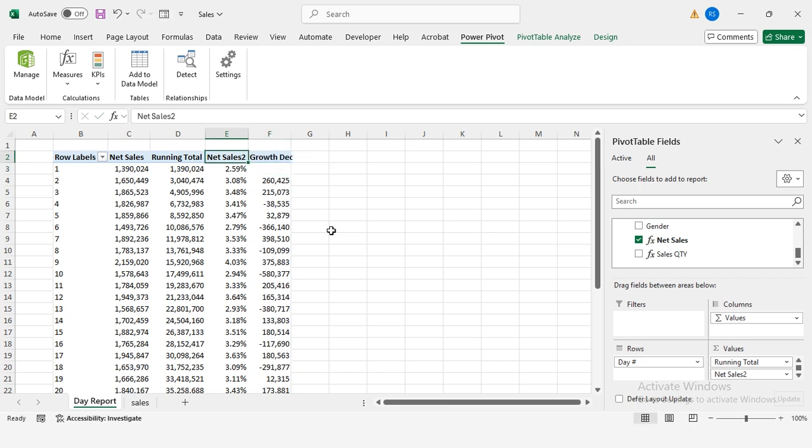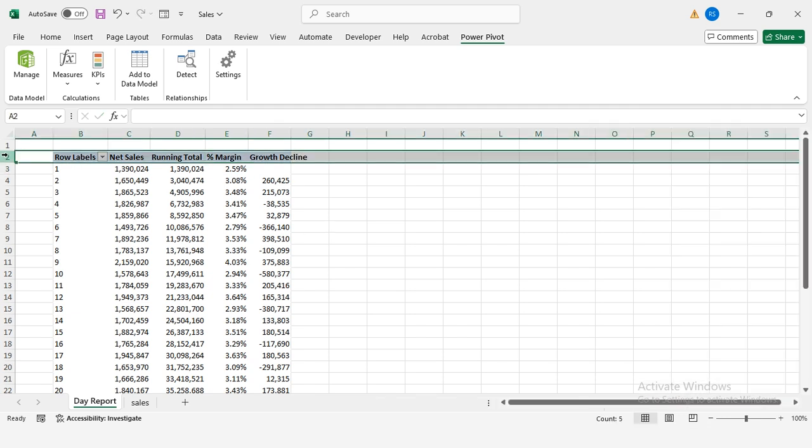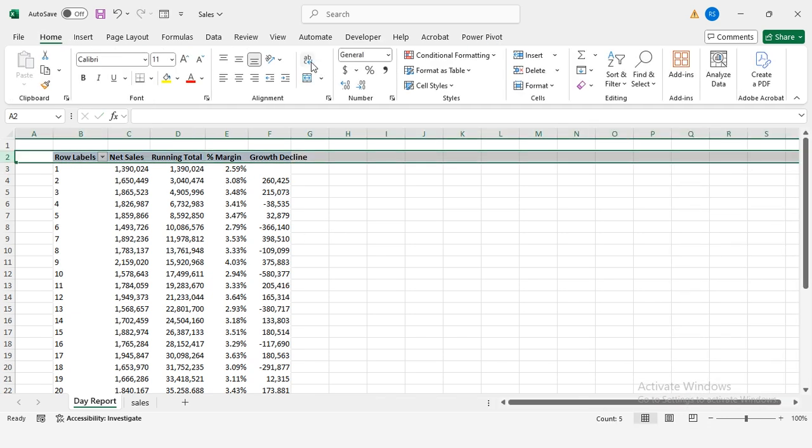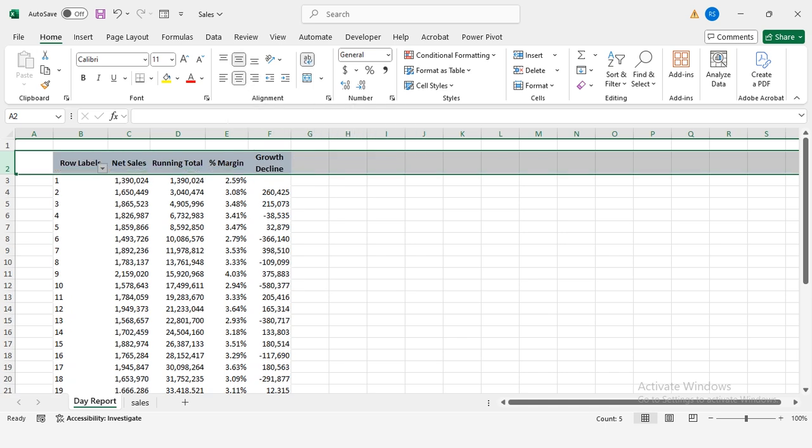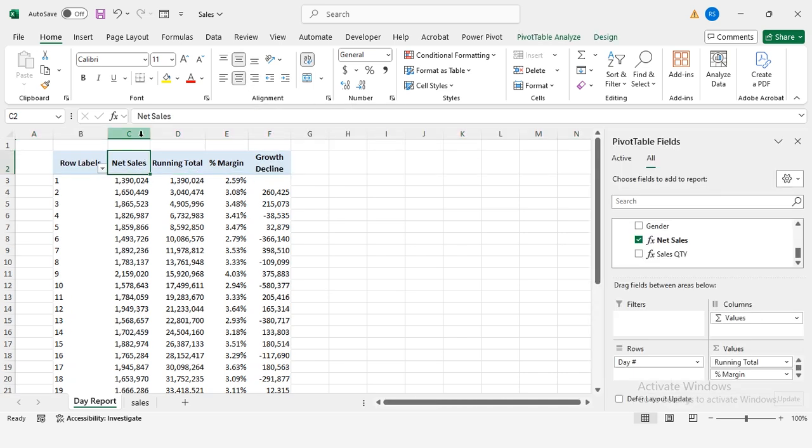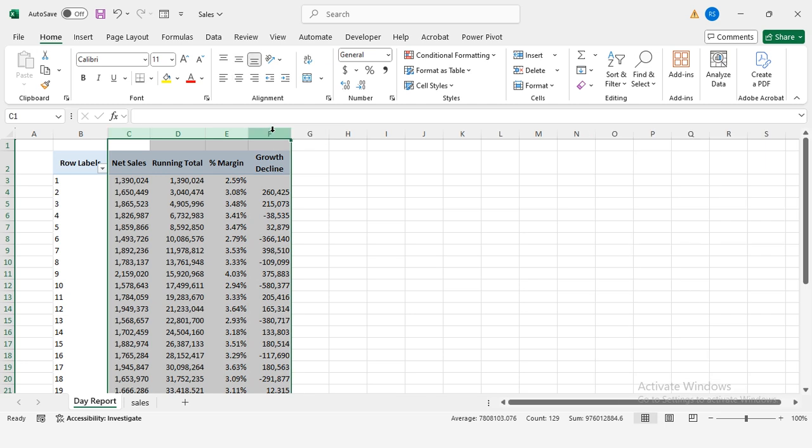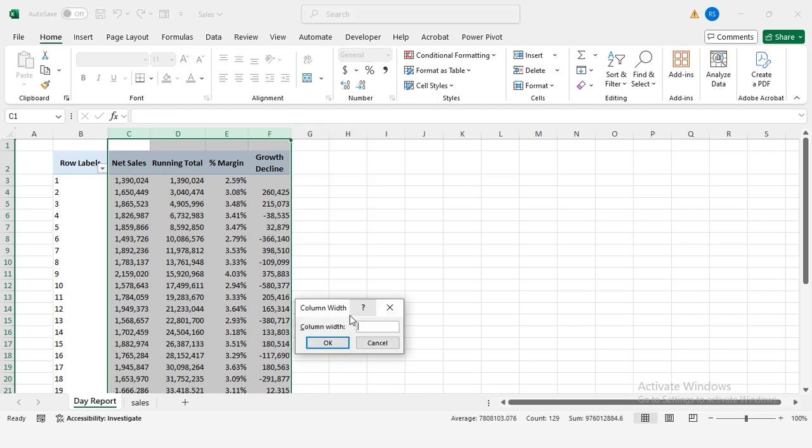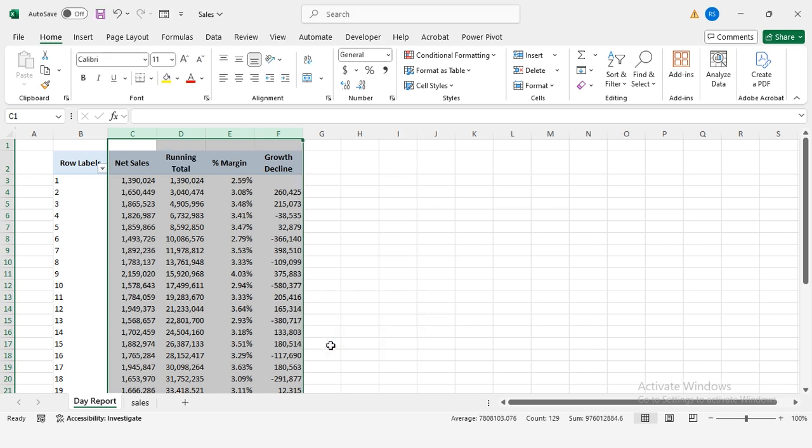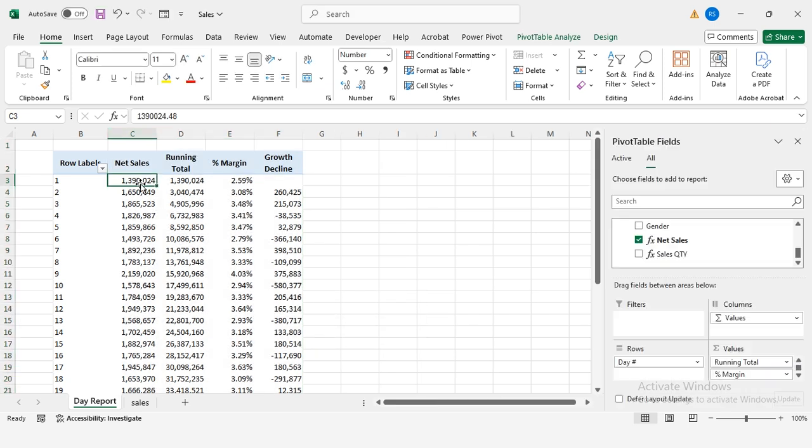Rename this column to growth slash decline. Format the table: column E represents percent margin. Select row 2, then go to home, wrap text and set it to center align and middle align. Select columns C to F, right-click column width, set to 11.